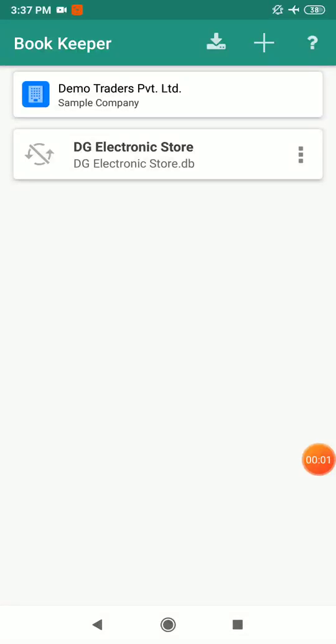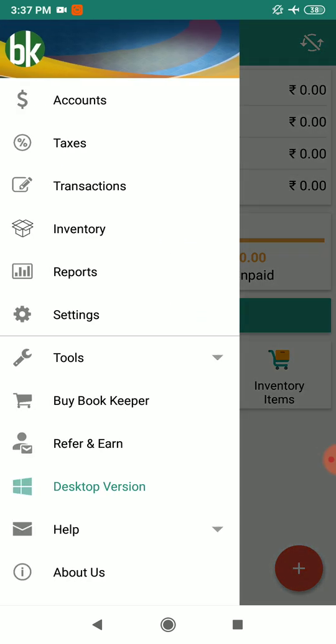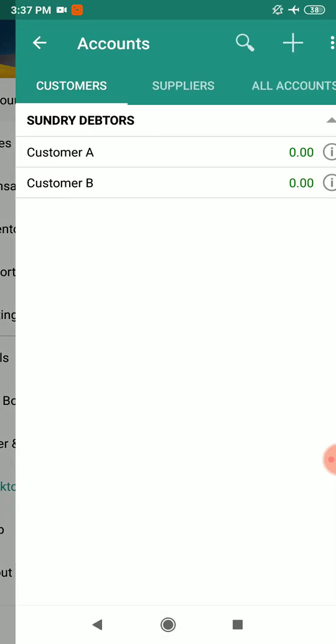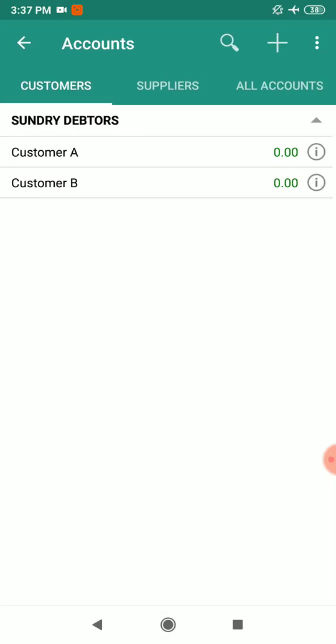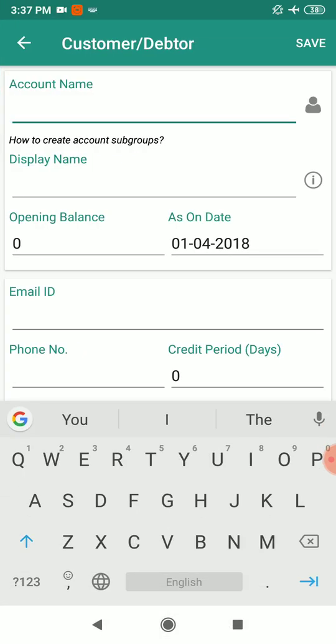Today we are going to create a GST invoice. Open your company file and go to accounts. First we are going to create the customer account — just click on the plus sign and write the customer name.